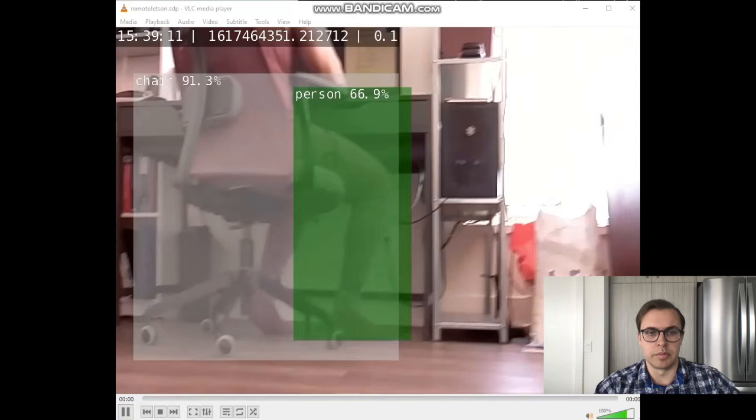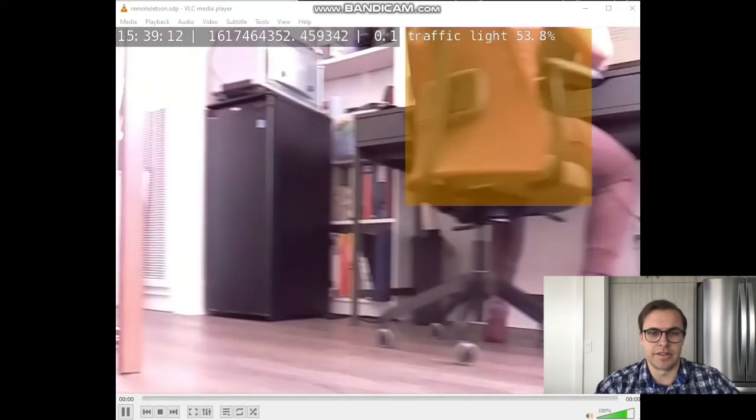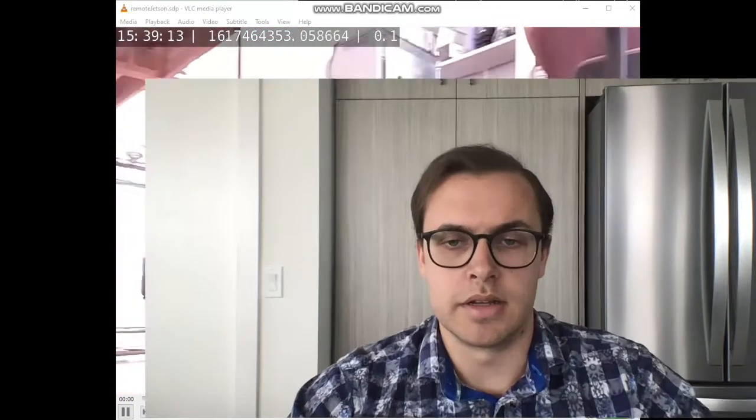And it goes through the algorithm and it's able to determine what objects are with a certain confidence interval percentage. You can see it will pick up myself sitting in the chair there. I think I'm a traffic light. And here's the second one.